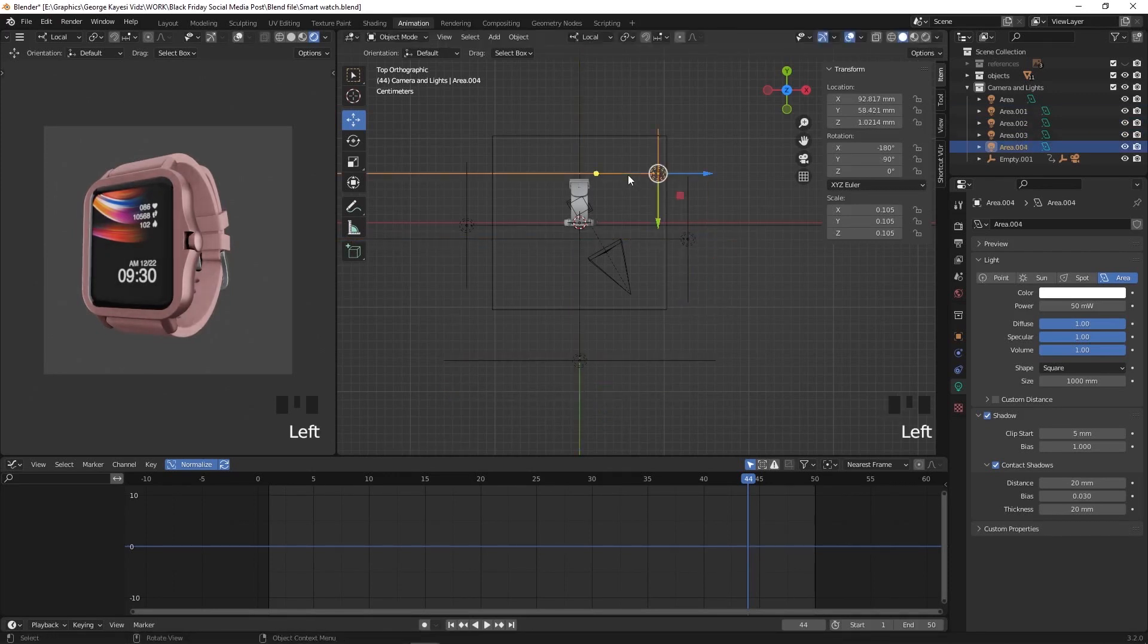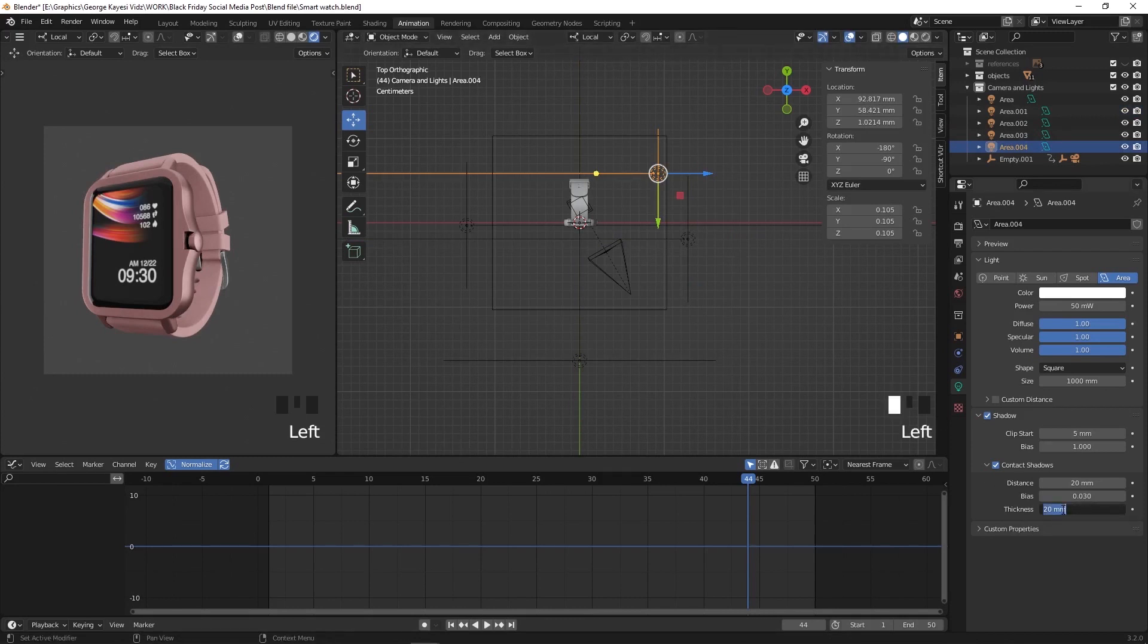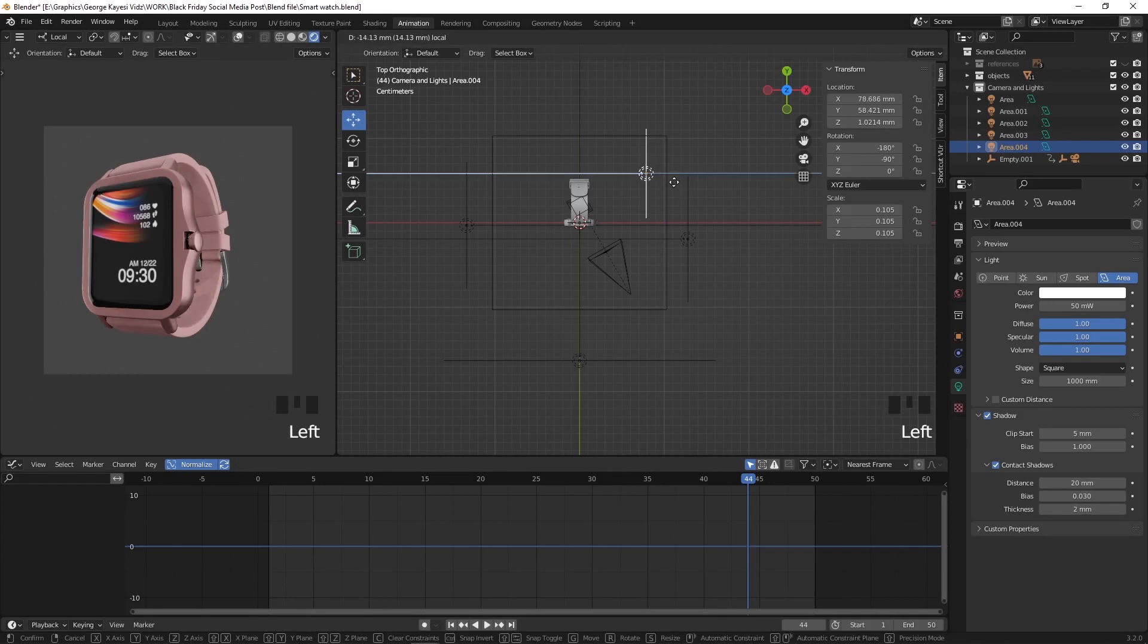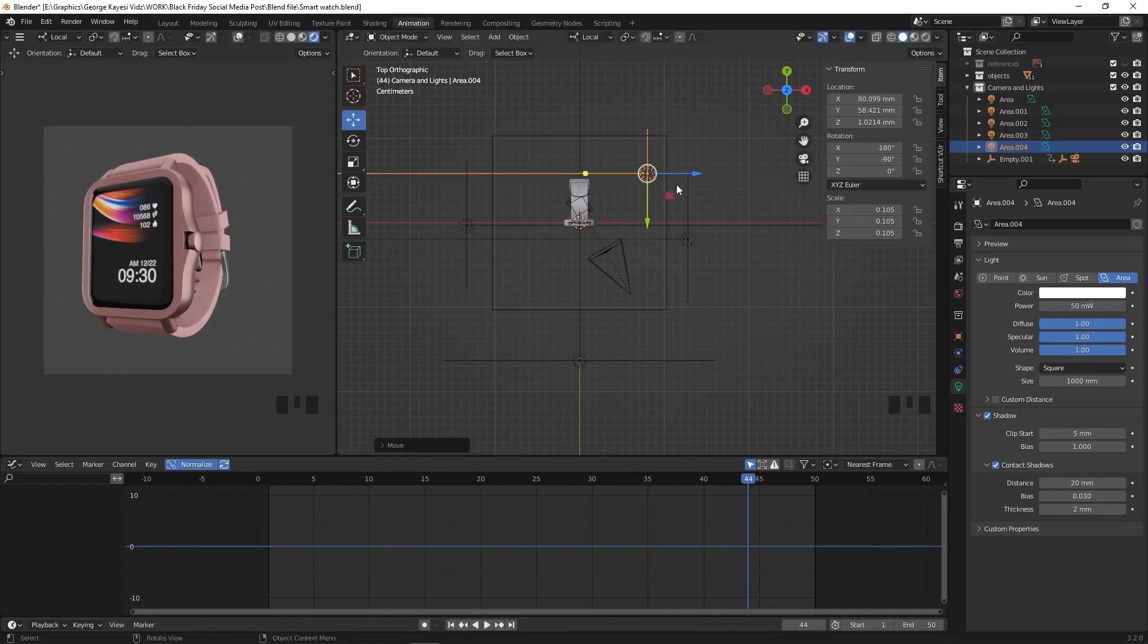On this light, reduce the thickness on the contact shadows to around 2mm. If we had many objects in the scene that sit on top of each other, it would have taken long to create good lighting in Eevee due to shadow problems. But this is just a simple scene with no background and a floor object.